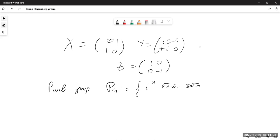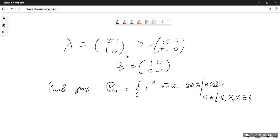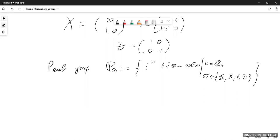The Pauli group on n qubits is given by these matrices, where k is an integer modulo four and these sigmas are the identity or one of the Pauli matrices. Given this group, we can introduce what is called the stabilizer group, which is a subgroup S of the Pauli group.